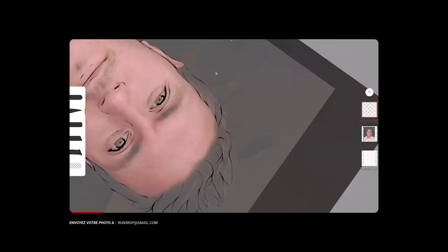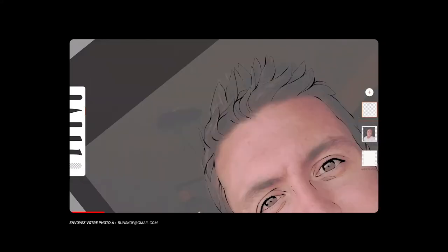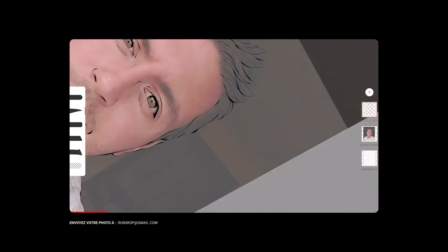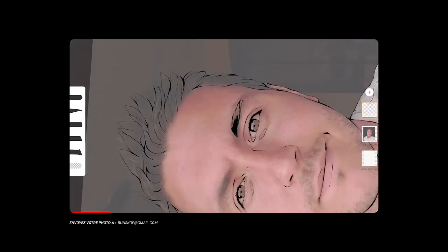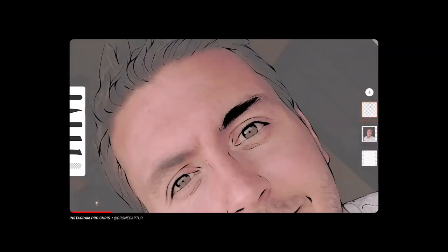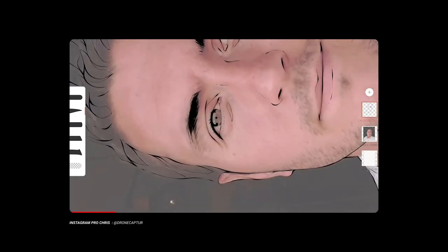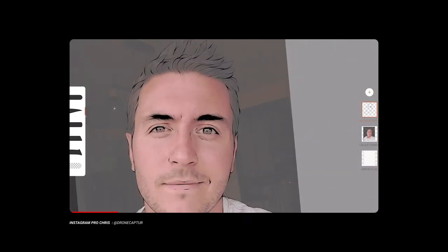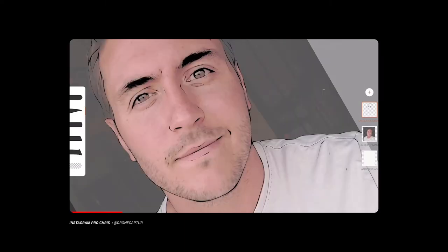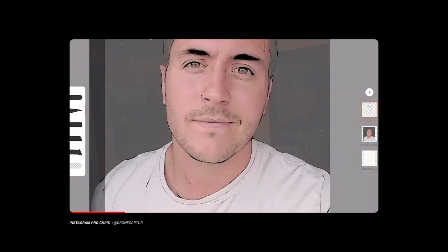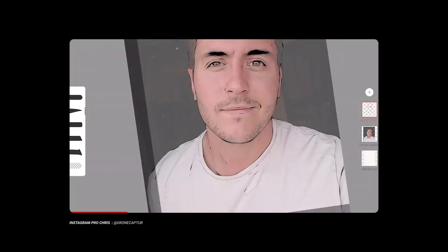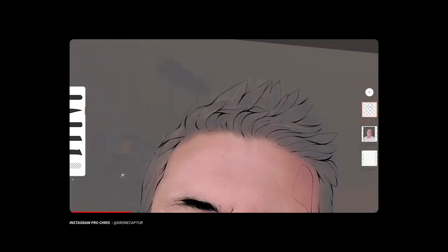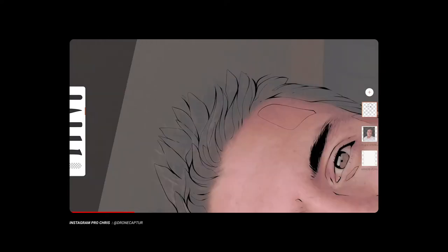Allez, c'est parti pour la transformation. Pour ce tout premier épisode, j'ai choisi la photo de Chris qu'il m'a envoyée sur mon adresse. Merci à toi pour ta participation. Je vous mets en lien dans la description son compte Instagram. Il a également un compte professionnel spécialisé dans la réalisation de vidéos et de prises de vues en drone. Donc si cela vous intéresse, n'hésitez pas à aller vous abonner à sa chaîne et à son compte Instagram. Ça fait toujours plaisir.